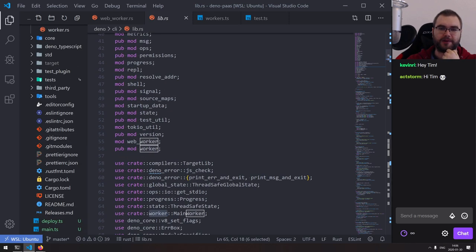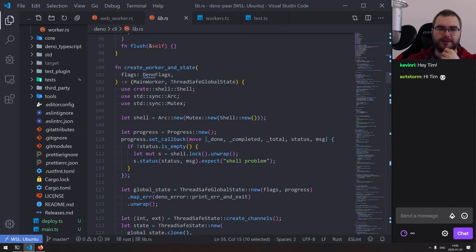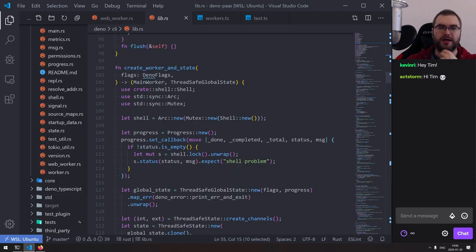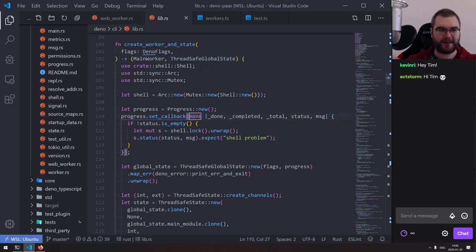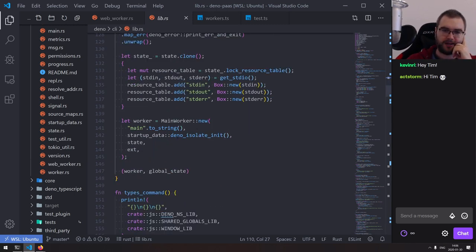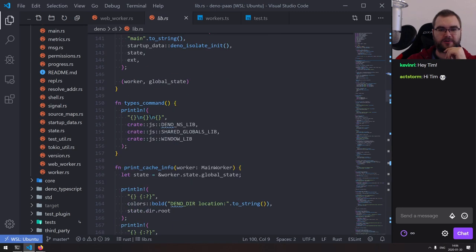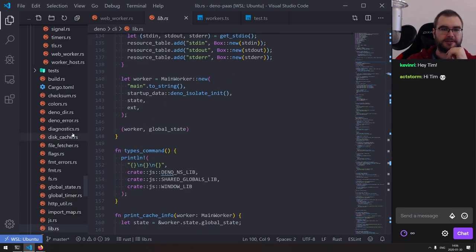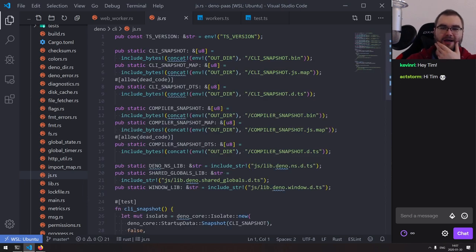Looking at how it all attaches — this is where we find create_worker and get_state. So this is actually the function that we want to have access to. We want to create this deno_worker which has the main_worker and thread-safe global state, and then pass whatever code the user gives into this thing.